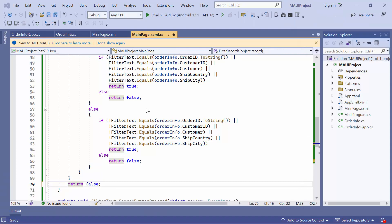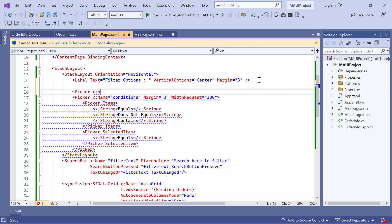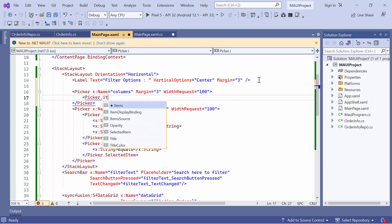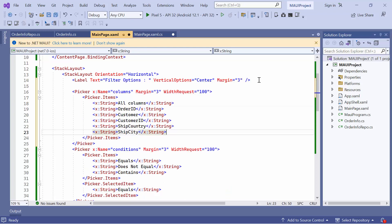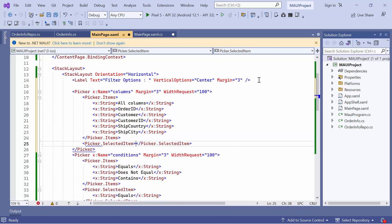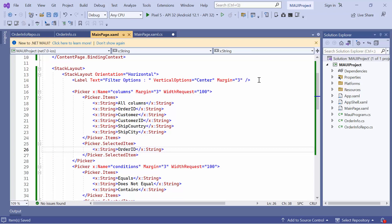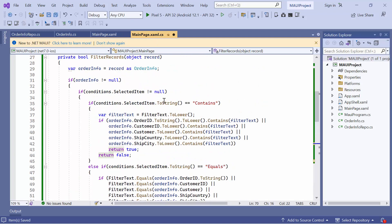Next, let's see how to filter records in a specific column. First, go to the main page XAML and create a new picker. Set its name to columns. Add margin and width request properties to customize it. Then define the items property and add appropriate strings to that picker. To display the selected item in the UI, add the selected item property with the value order ID. Next, go to the XAML CS file to modify the filter records method based on conditions for all or a particular column.